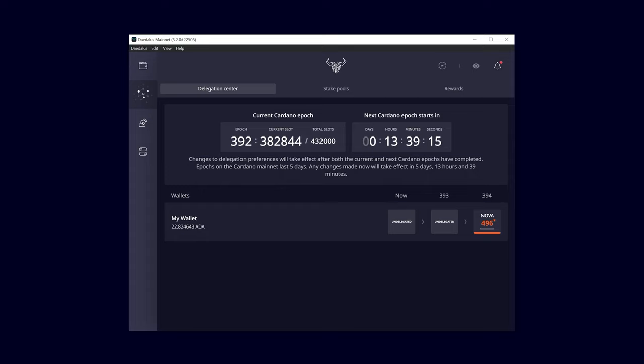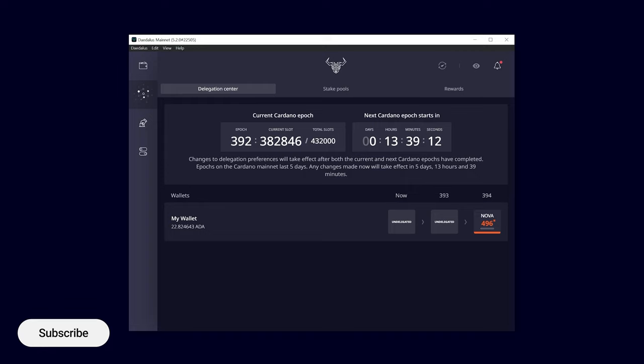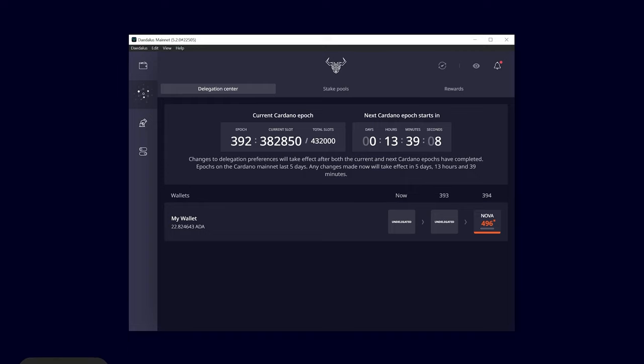If you want to learn more about Daedalus, check out our other videos in this playlist. For example, how to restore your wallet or connect your hardware wallet.